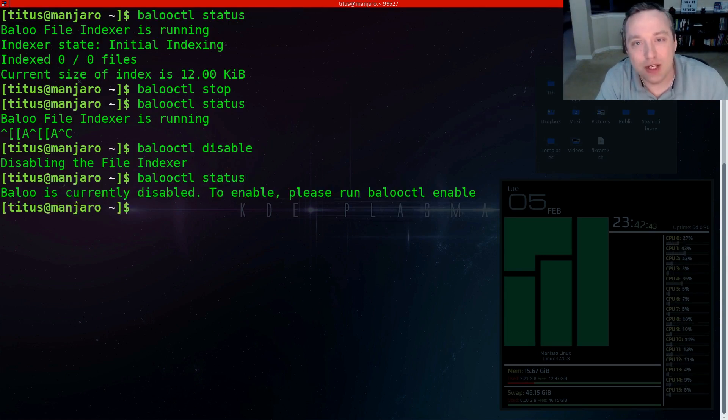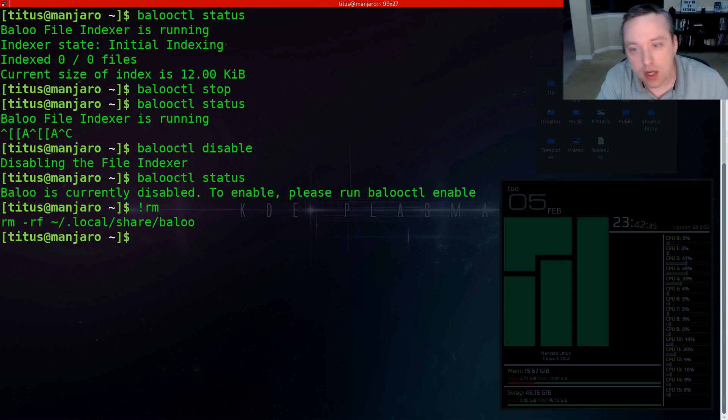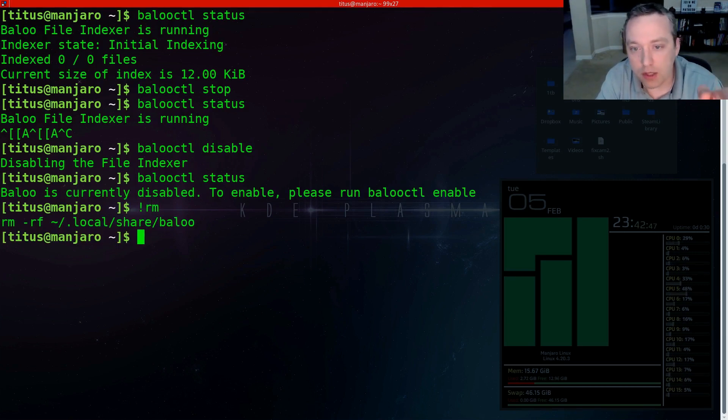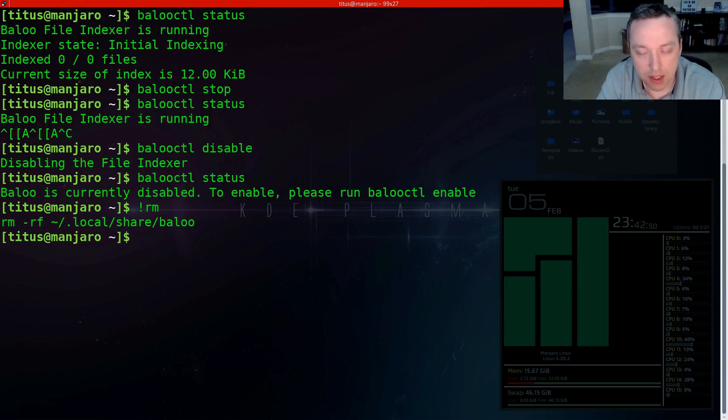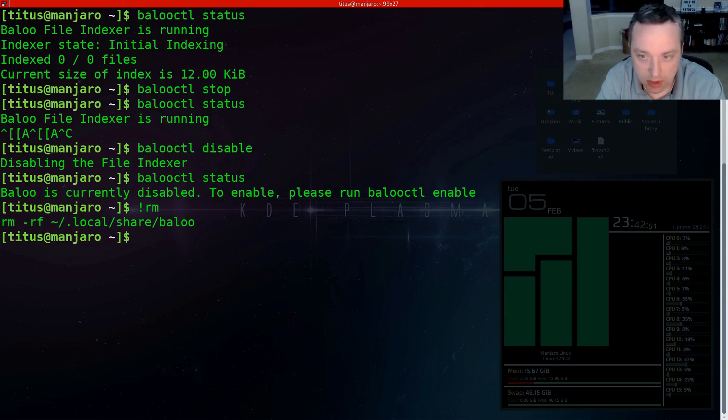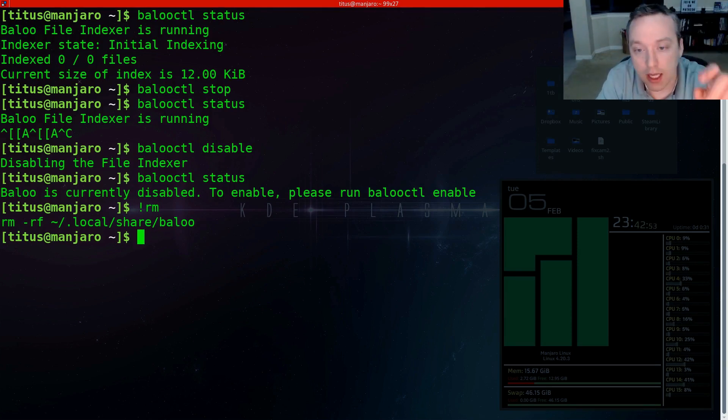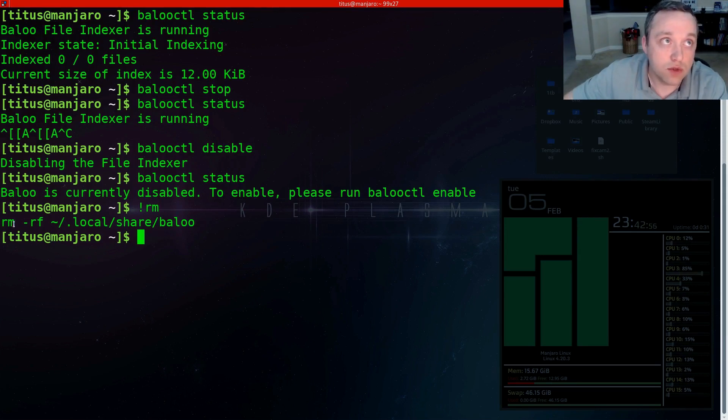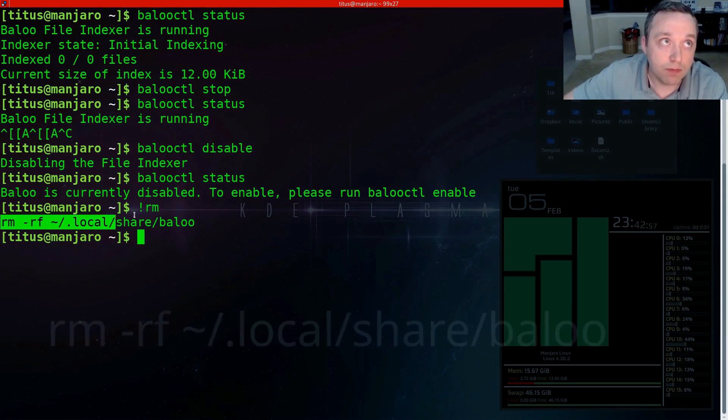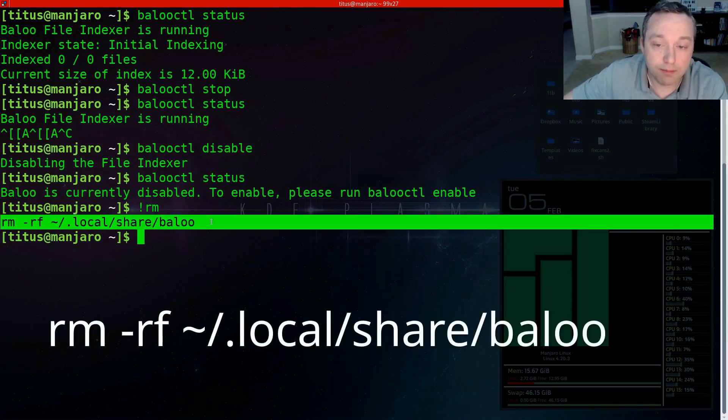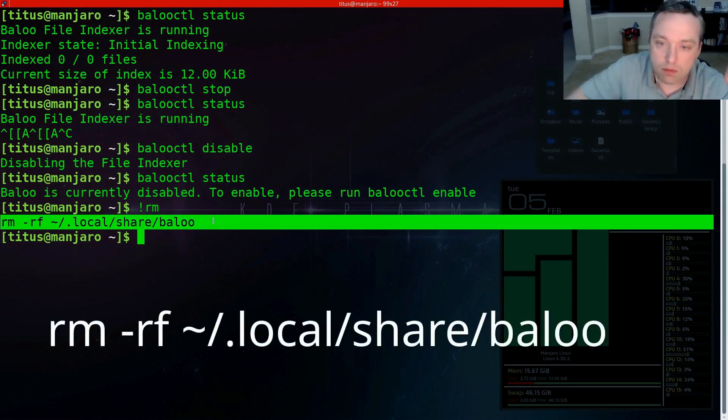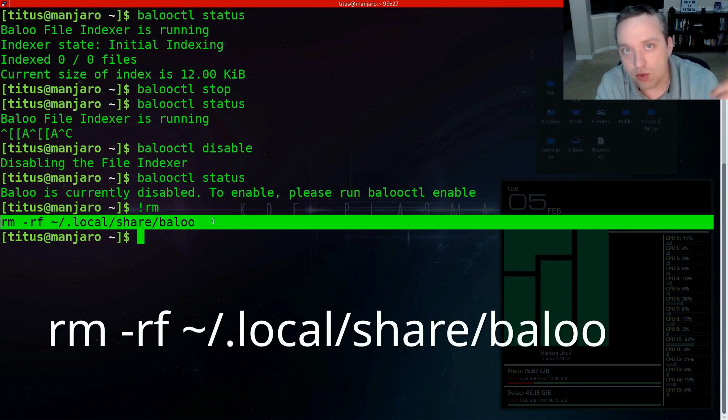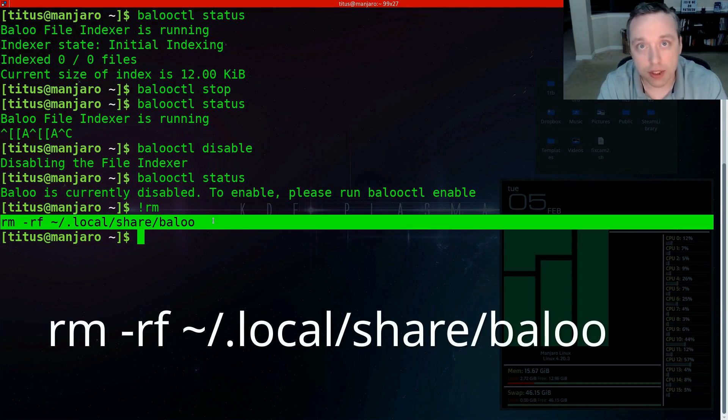So once it's disabled, let's go ahead and do the status. Okay, it's currently disabled. Now we need to actually remove the files. So this right here, the rm -rf, it's the last rm command I actually did. That's why I went ahead and did it like that, but it is this command on the screen. I'll highlight it. That is what you need to do to clear completely the index out.